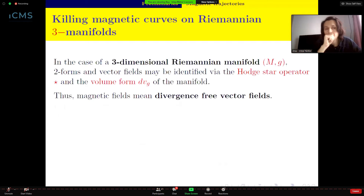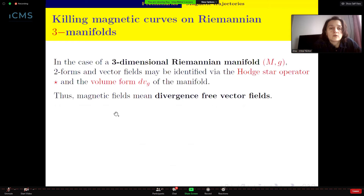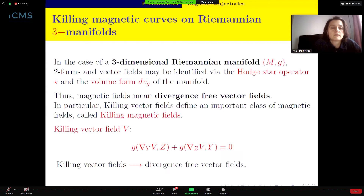Riemannian manifolds of dimension three are of particular interest because magnetic fields are defined by closed two-forms. On a three-dimensional Riemannian manifold, two-forms and vector fields may be identified using the Hodge star operator and the volume form. So a magnetic field — meaning the two-form is closed — means just a divergence-free vector field; if we have a divergence-free vector field it defines a magnetic field.